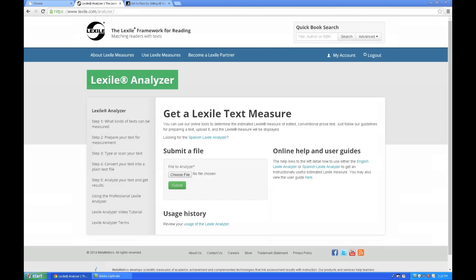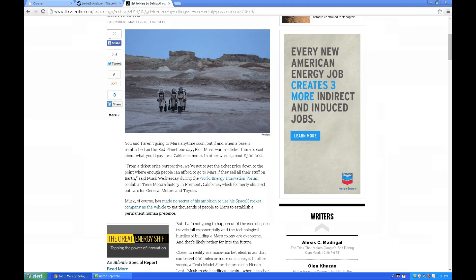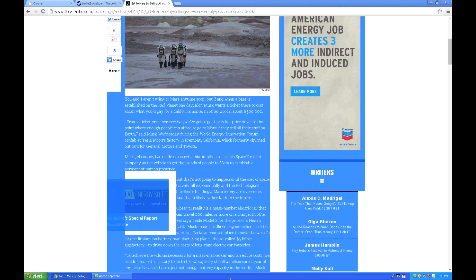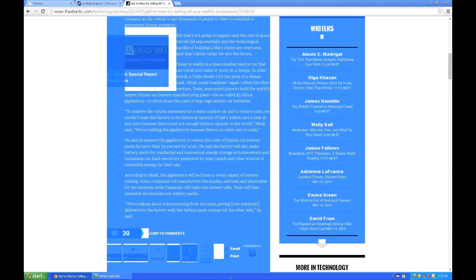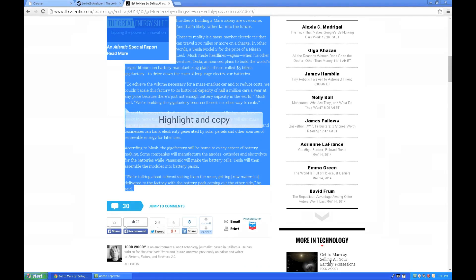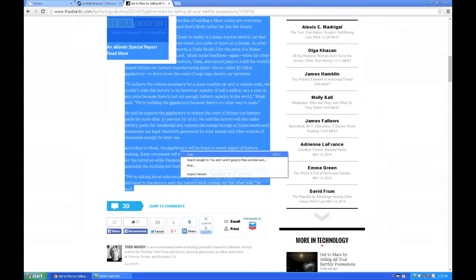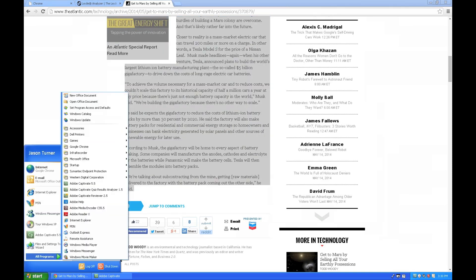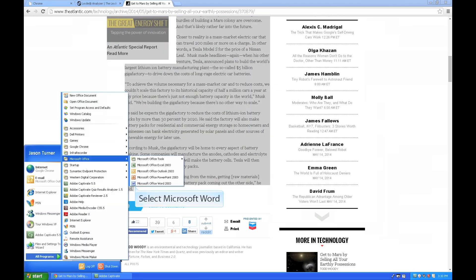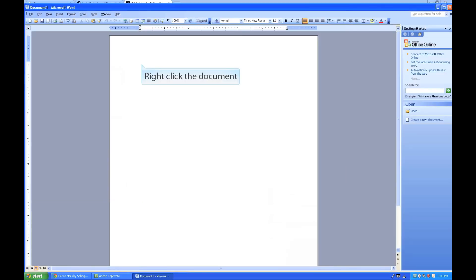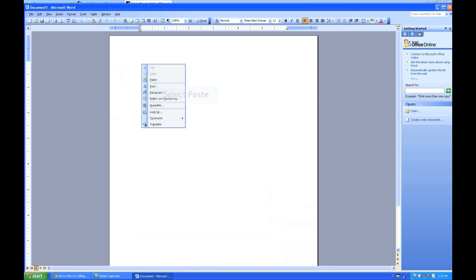I'm now logged in and ready to use the Lexile Analyzer. To use the Analyzer, you'll see it's a simple process where I simply choose the file I wish to analyze and then click Submit. Right now I don't have a file, so we're going to select an online article that we wish to analyze. Once I've selected my article, I'll copy and paste the text found in the article. So here I'm going to copy as much of the article as I can. I'm going to right-click and select Copy.